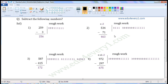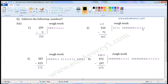For 13, write 13 once in the rough work: 1, 2, 3, 4, 5, 6, 7, 8, 9, 10, 11, 12, 13. We have to subtract 7, so strike off 7: 1, 2, 3, 4, 5, 6, 7. Count the remaining: 1, 2, 3, 4, 5, 6. So write 6 here.